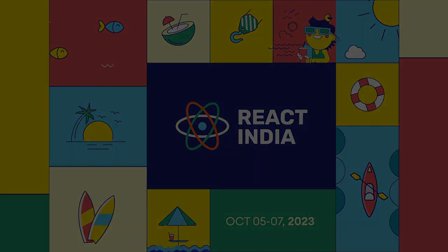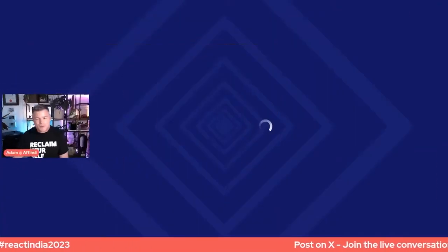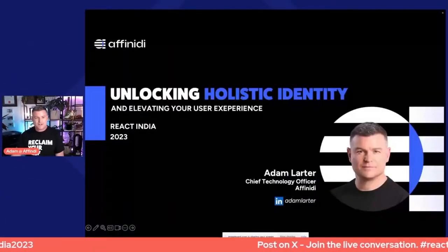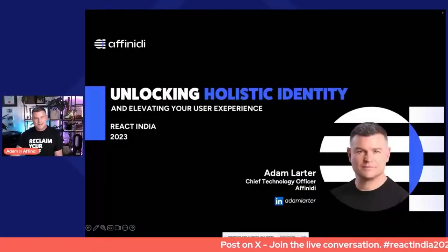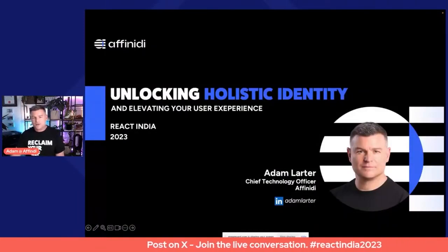React India. Hello everybody, and thank you for joining me and giving me the opportunity to speak to you about some really cool technology that we're working on here at Affinity. Thank you for having me at React India 2023 Hybrid Edition. I'm very excited. I'm the Chief Technology Officer at Affinity.